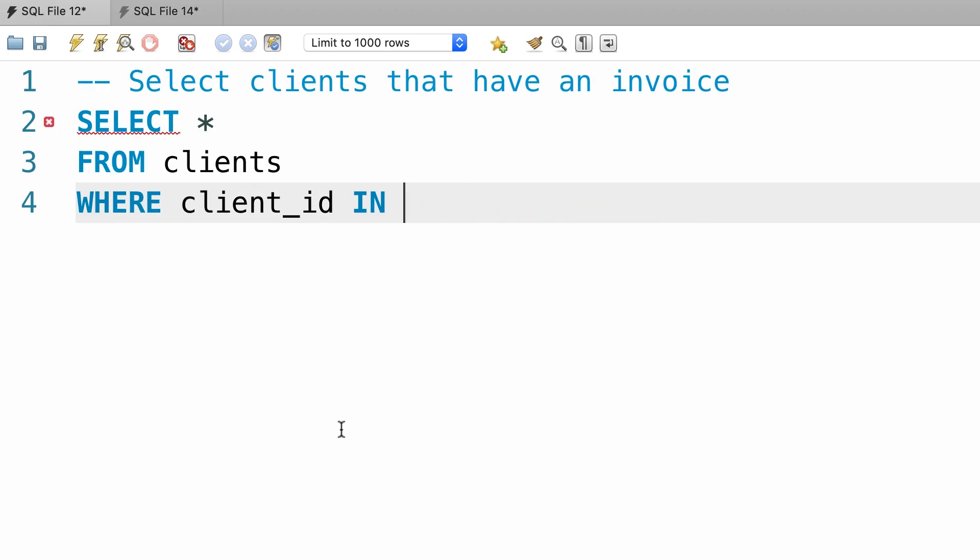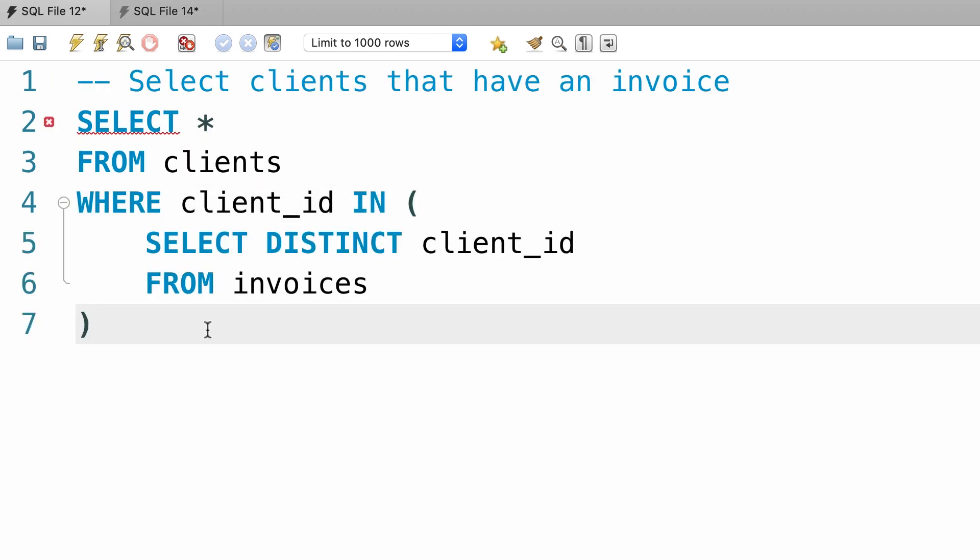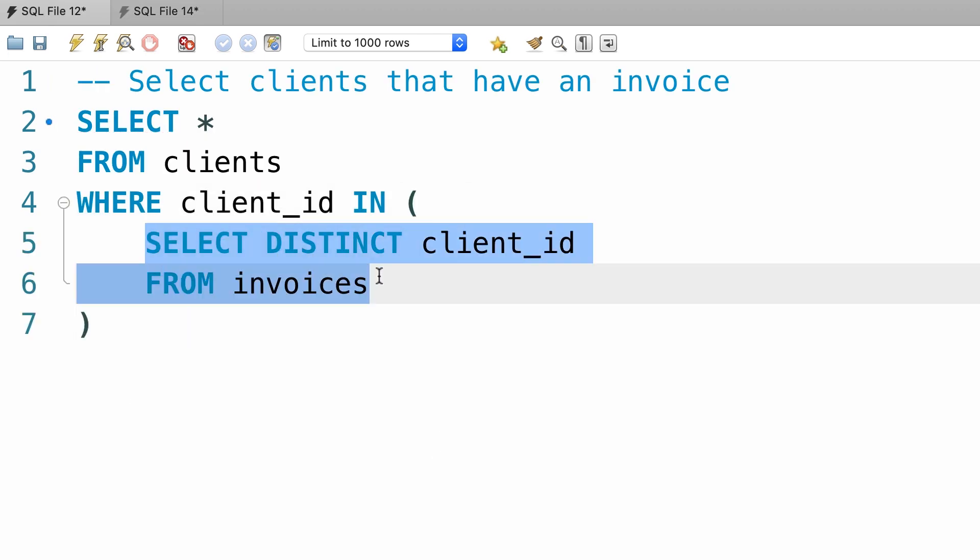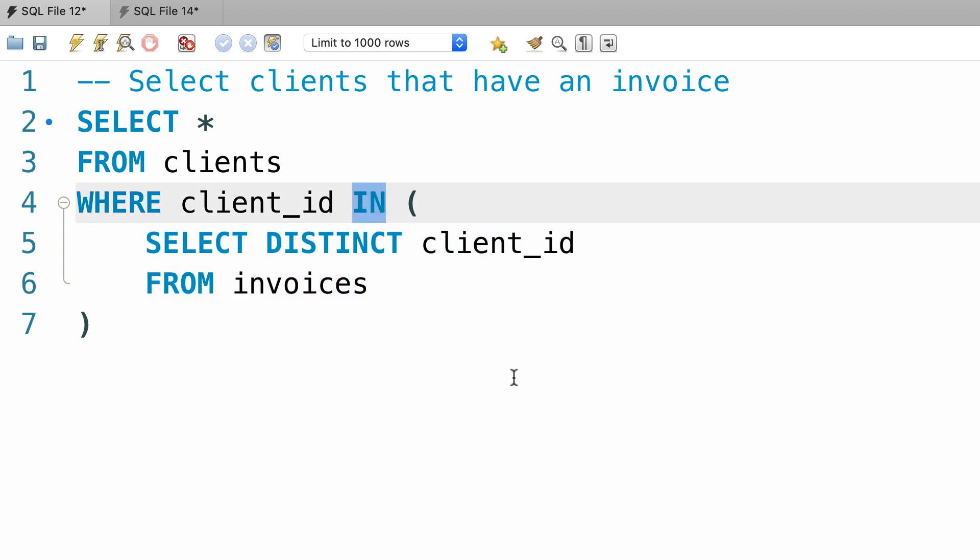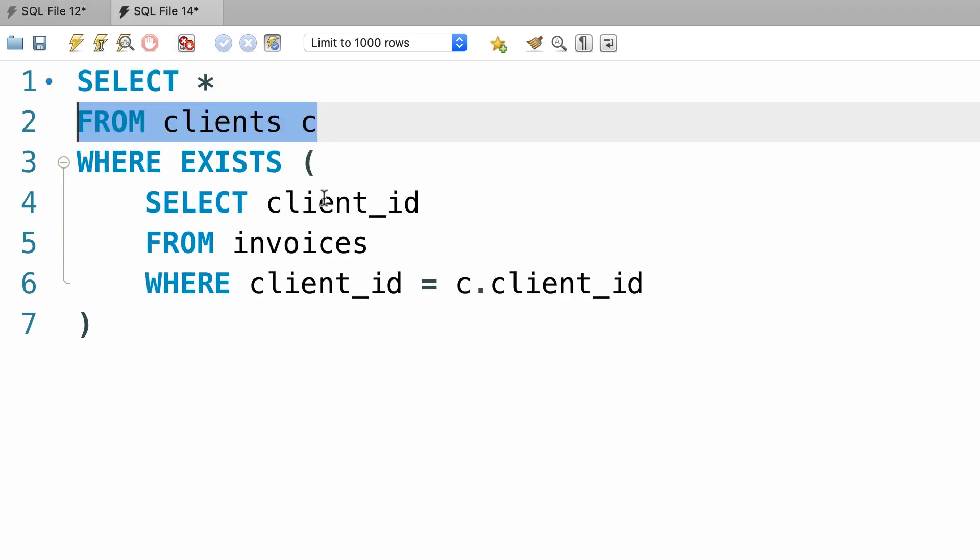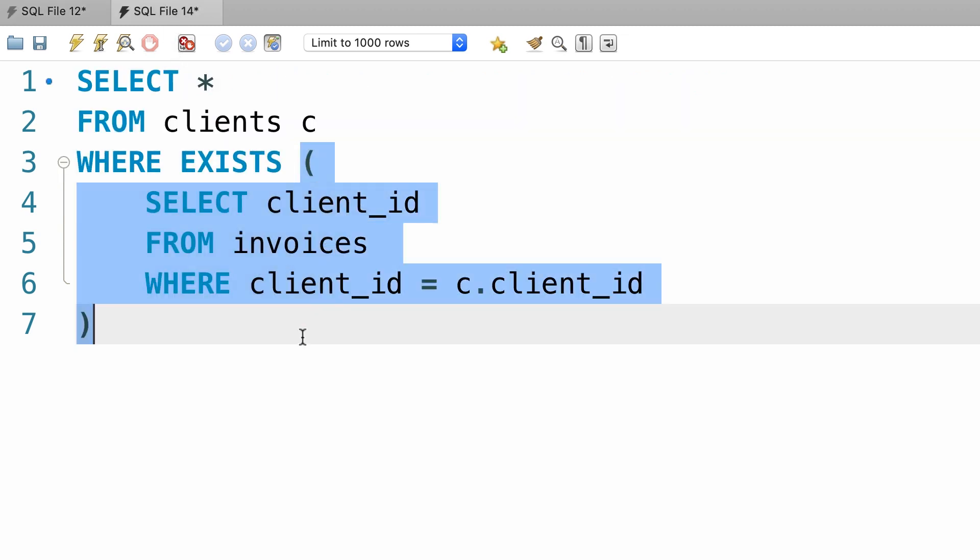Back to the in operator, if the subquery that we wrote after the in operator produces a large result set, it is more efficient to use the exists operator. Because when we use the exists operator, the subquery doesn't actually return a result set to the outer query.